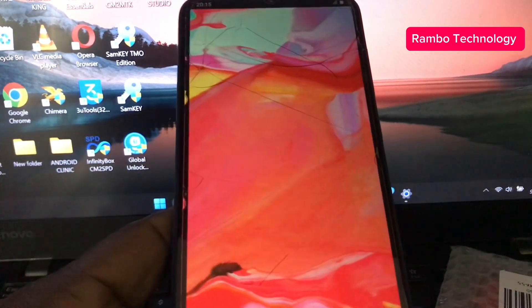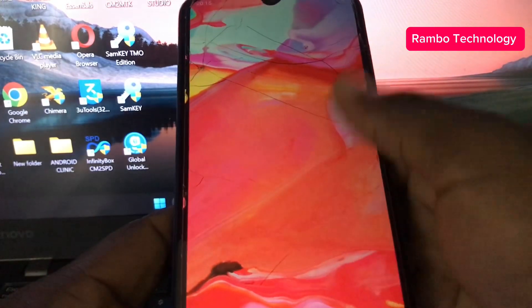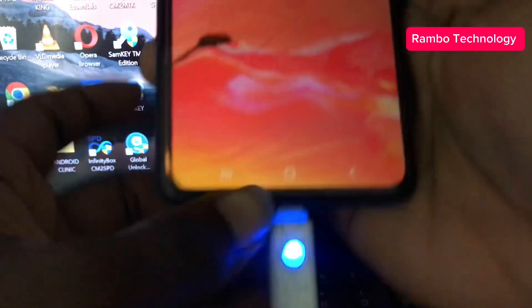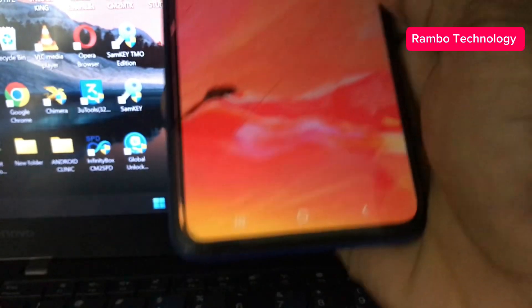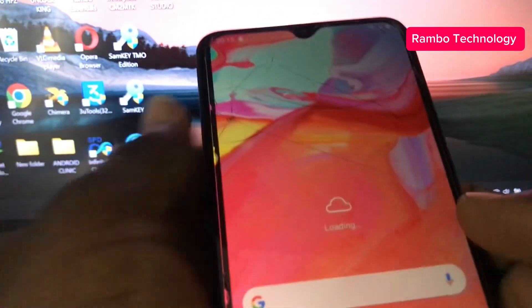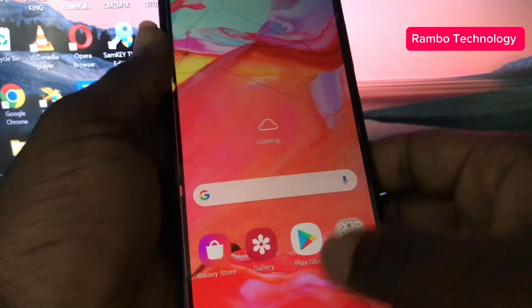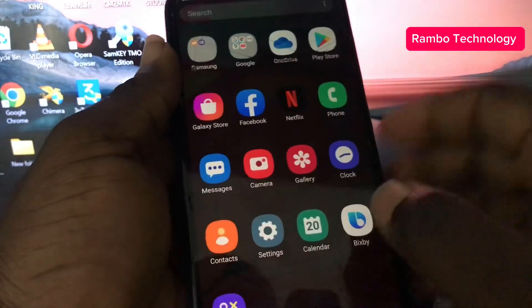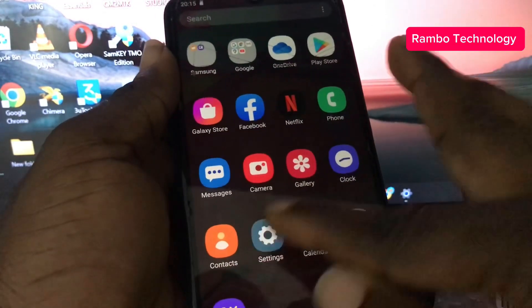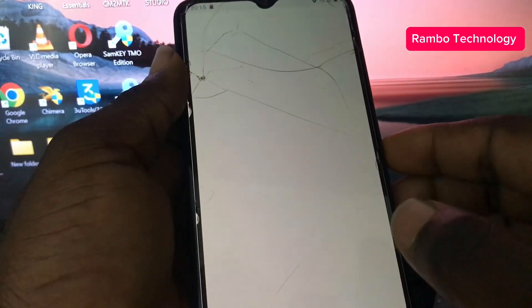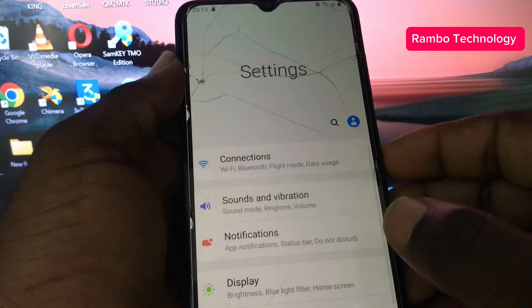Just go ahead and disconnect my device. As you can see, my device is back to the main screen and everything is working perfectly. Thank you guys for watching this video and I'll see you in my next video. Stay blessed.